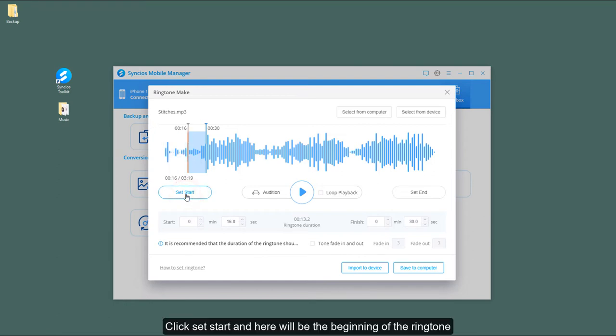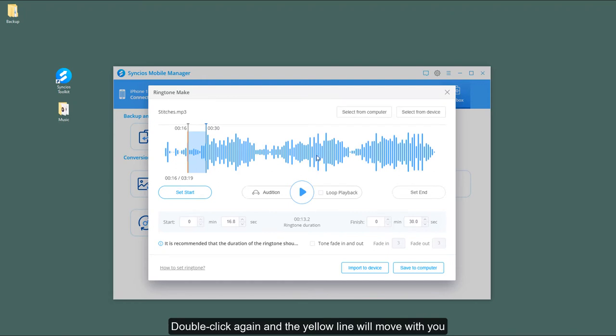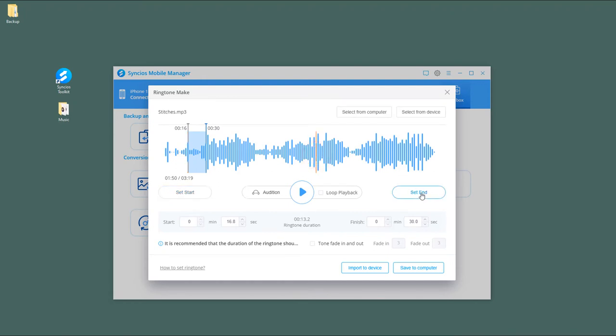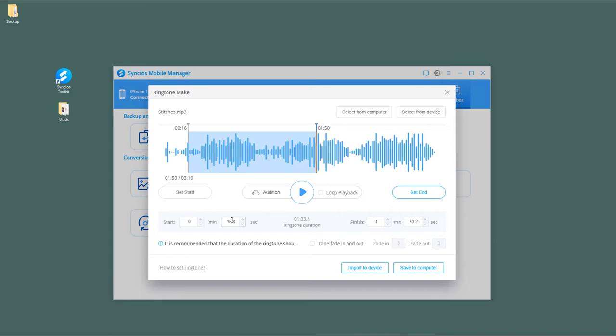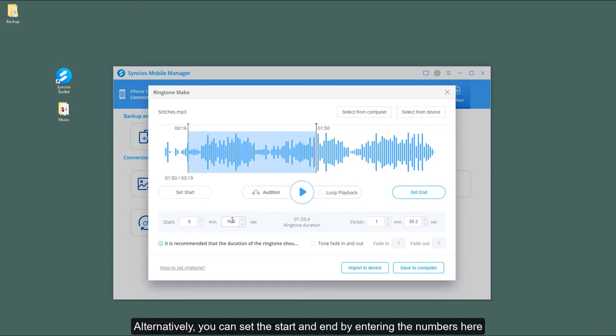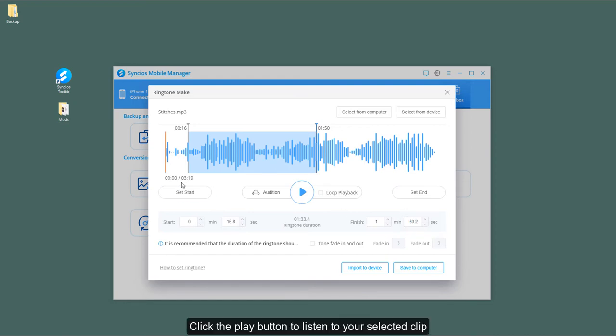Double-click again and the yellow line will move with you. Then click Set End to set it as the end of the ringtone. Alternatively, you can set the start and end by entering the numbers here. Click the Play button to listen to your selected clip.